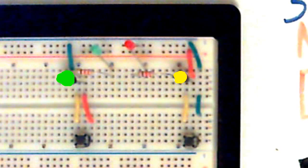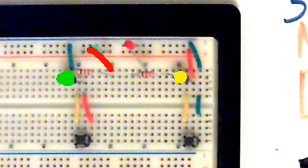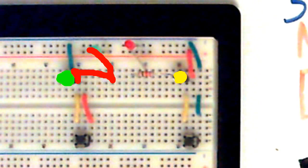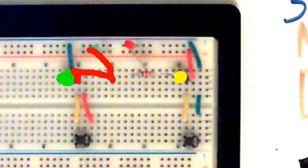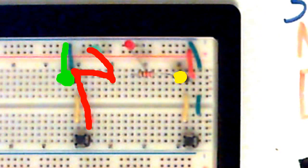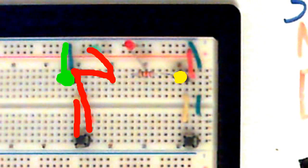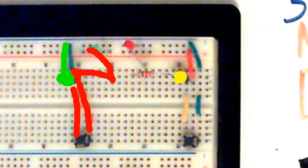With the NPN transistor, it is supplied by the hot rail. The hot wire goes through the LED, through the resistor, to the collector. The ground wire goes from the emitter to ground. This switch in between is connected directly to positive, and it goes back to the base, which is the center pin.